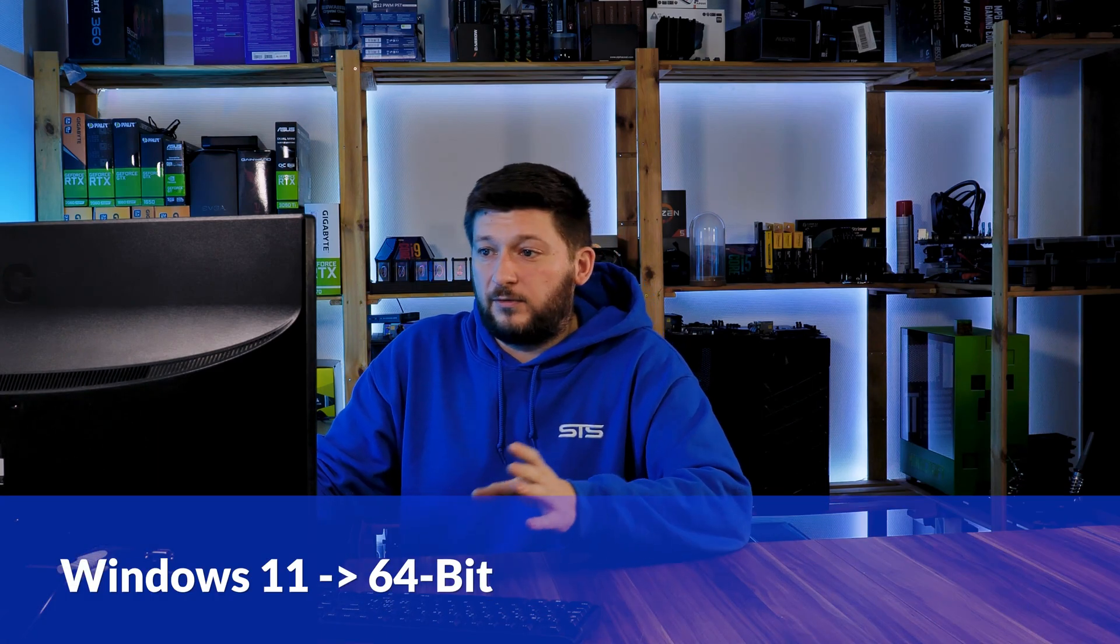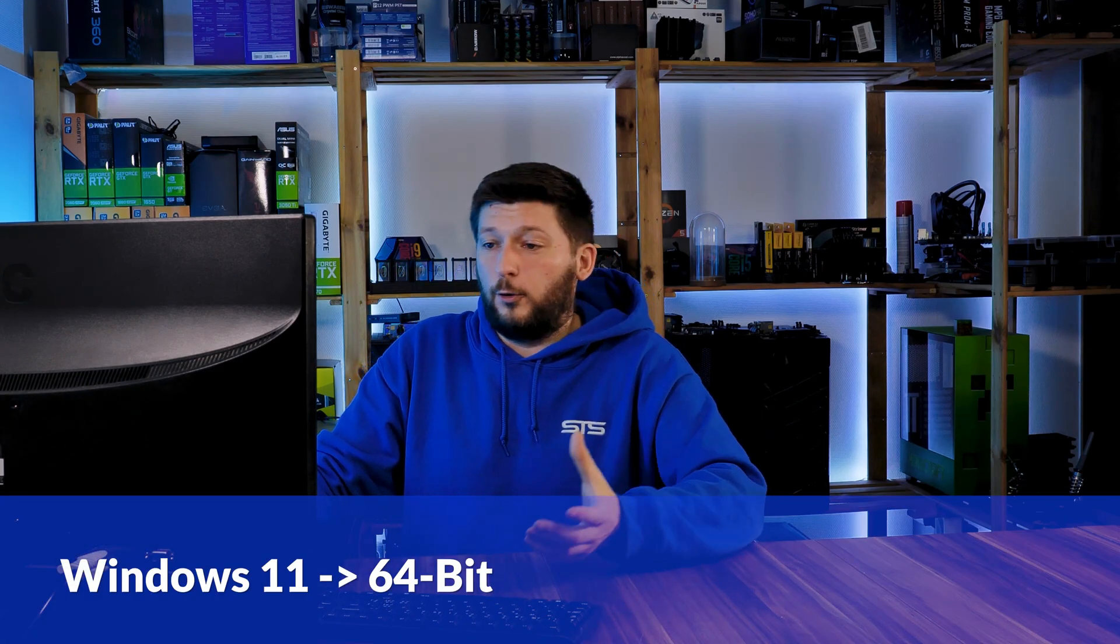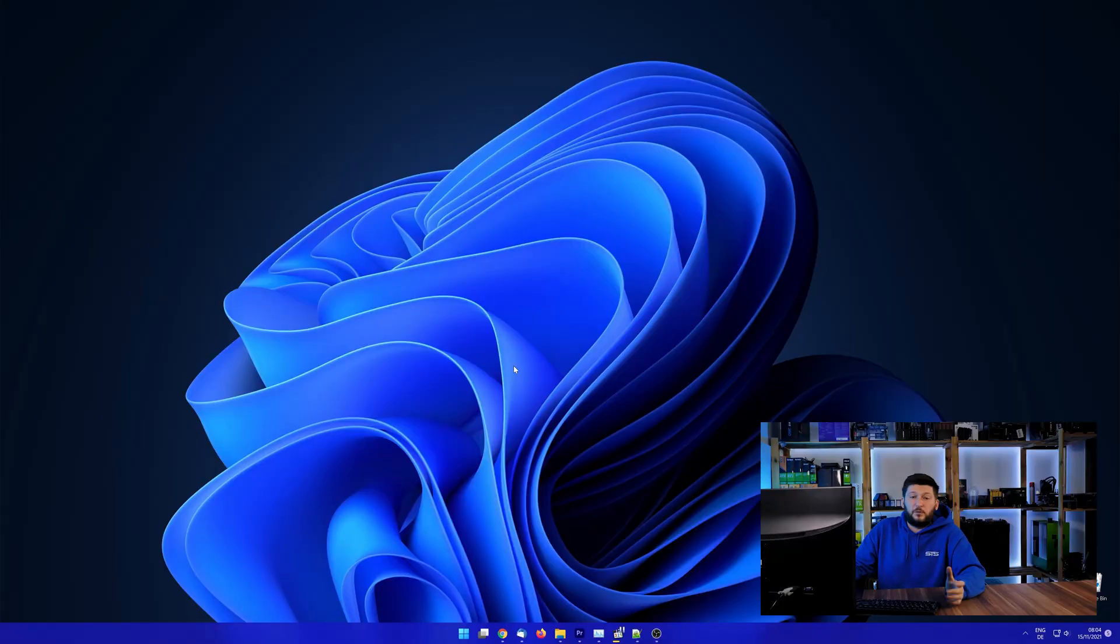If you are running Windows 11, it's 64-bit no matter what. If you are running something older like Windows 10, 8 or 7, you need to know if you are running a 32 or a 64-bit version.